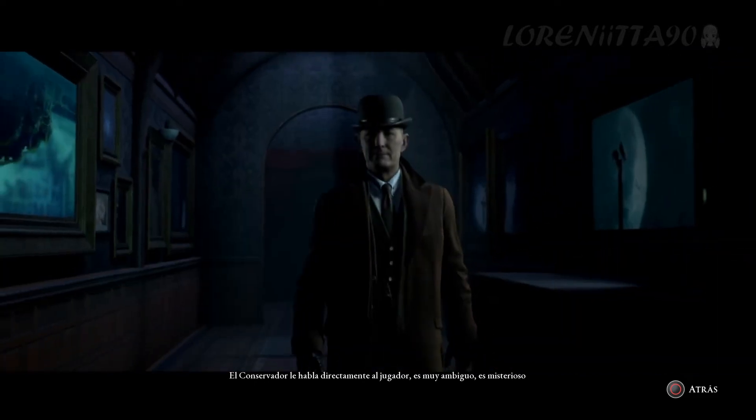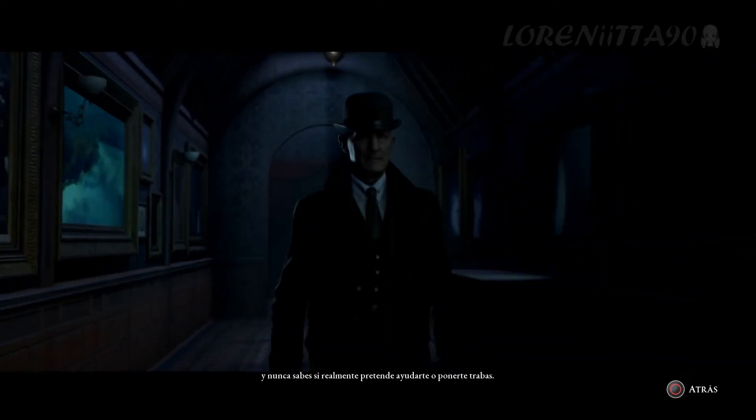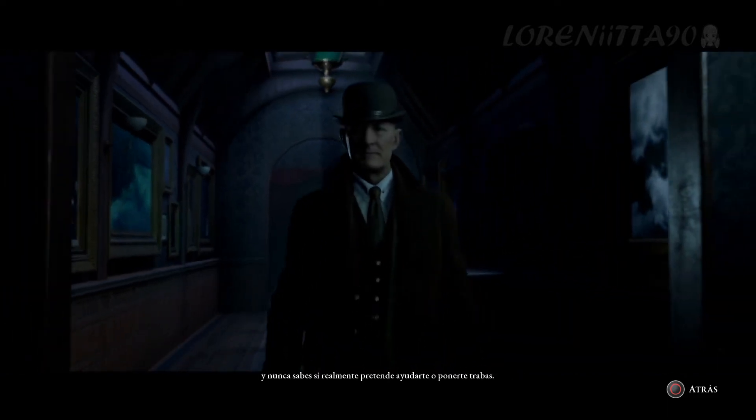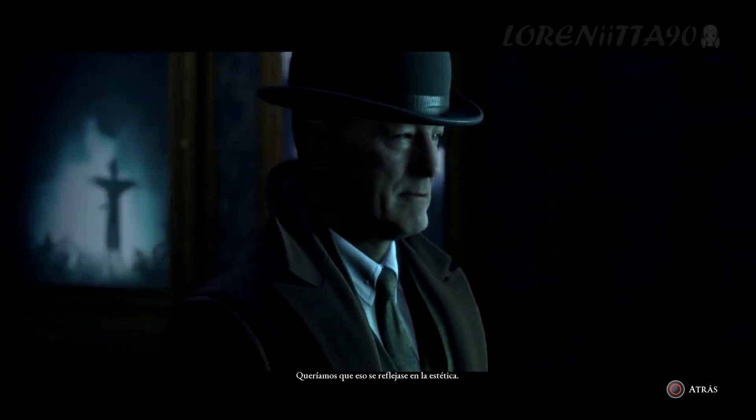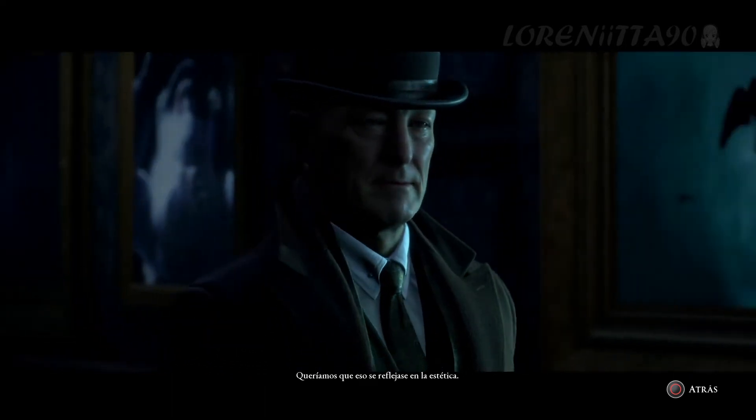The curator addresses the player directly. He's quite ambiguous, quite mysterious — you're really not sure if he's there to help you or hinder you sometimes. And I wanted that to be reflected in the art.